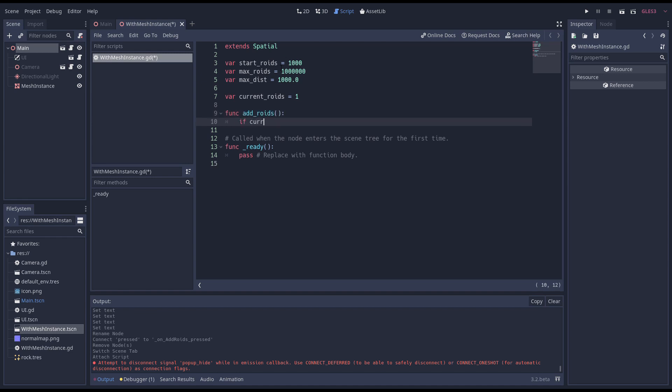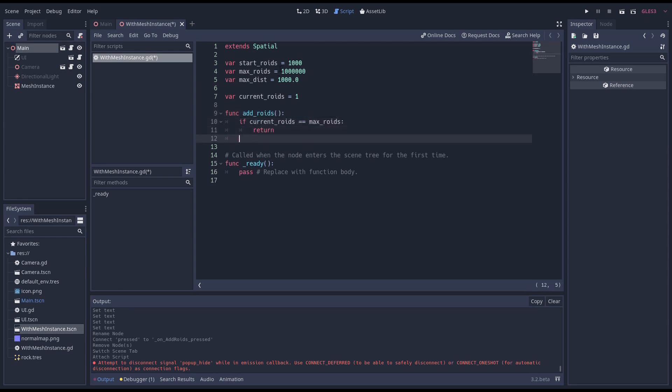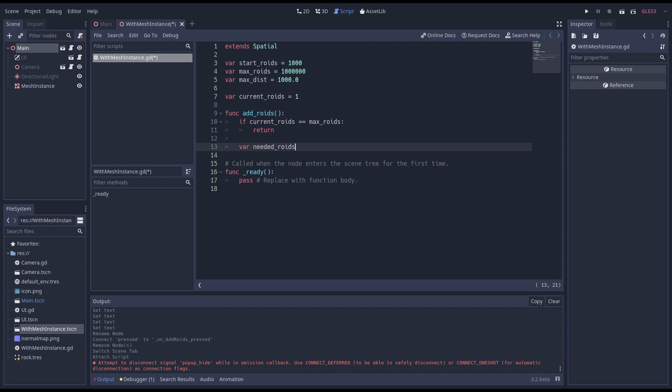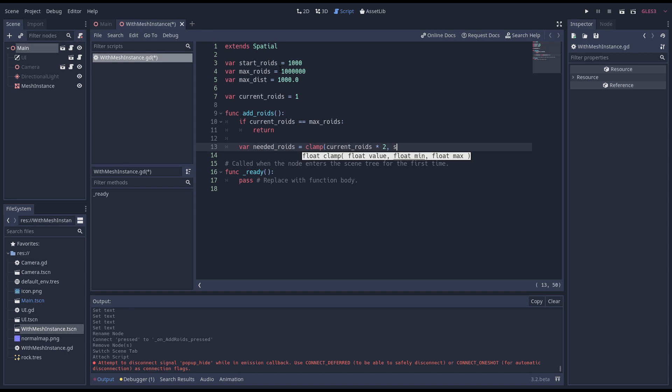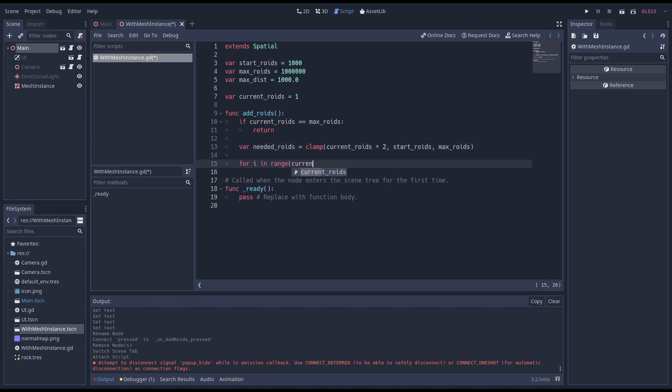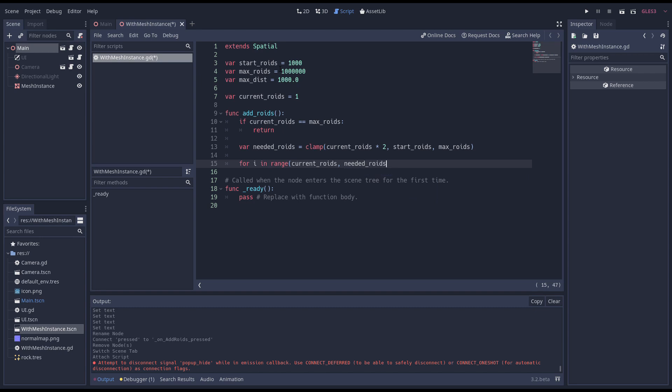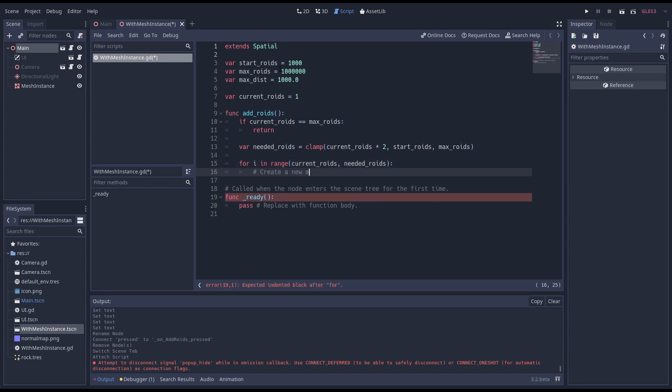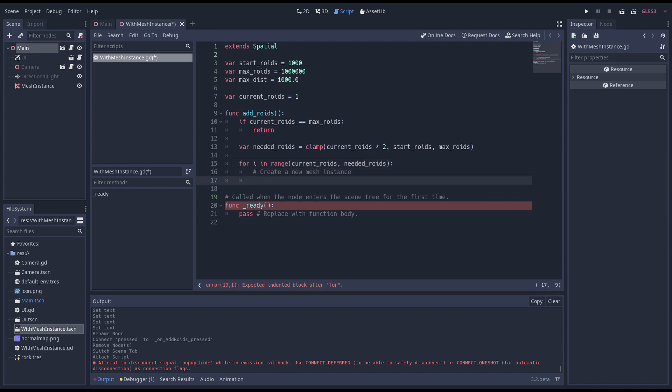Next we add the function that will add new roids to our scene. First we check if we've got our maximum number of roids and if so we return. Then we check how many roids we want by doubling our current roids and clamping it between our minimum and maximum number. Now we can loop to add the roids we need.